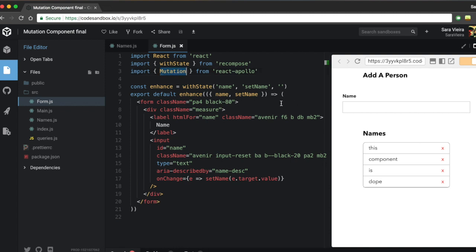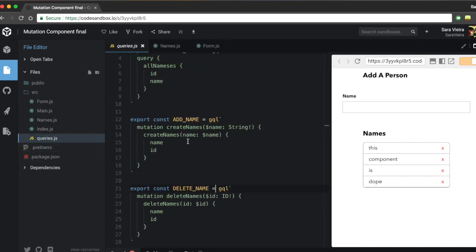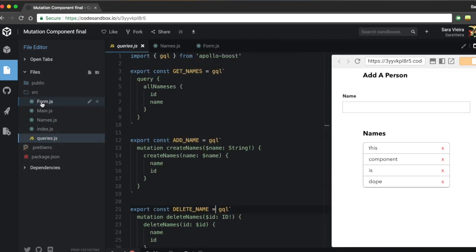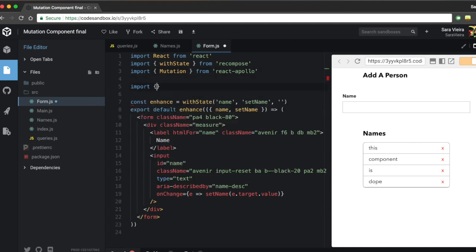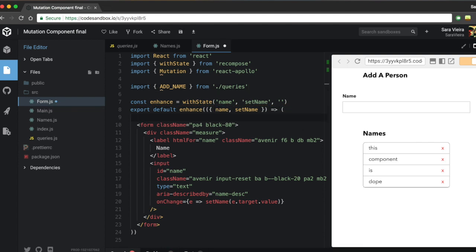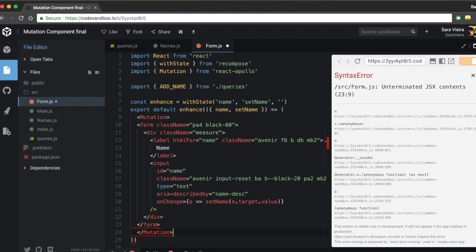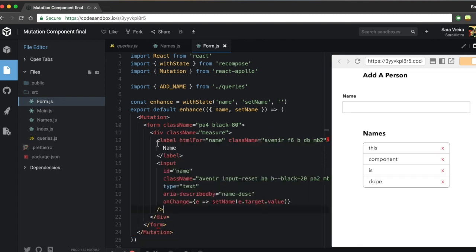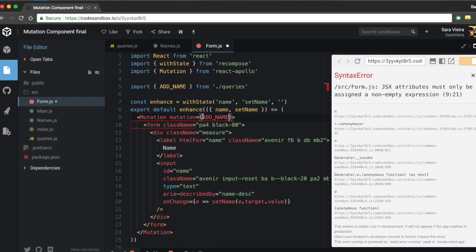We need to wrap the form inside the Mutation component, because on form submit we want to run the addName mutation. Let's also import addName from our queries file. Just like with Query, the Mutation component does nothing by itself — you have to pass it a mutation prop, so mutation equals addName.